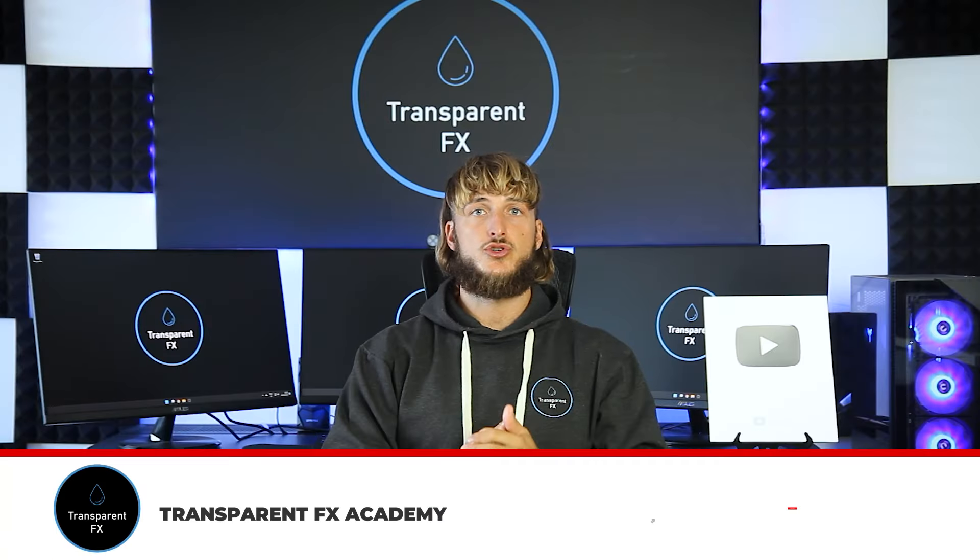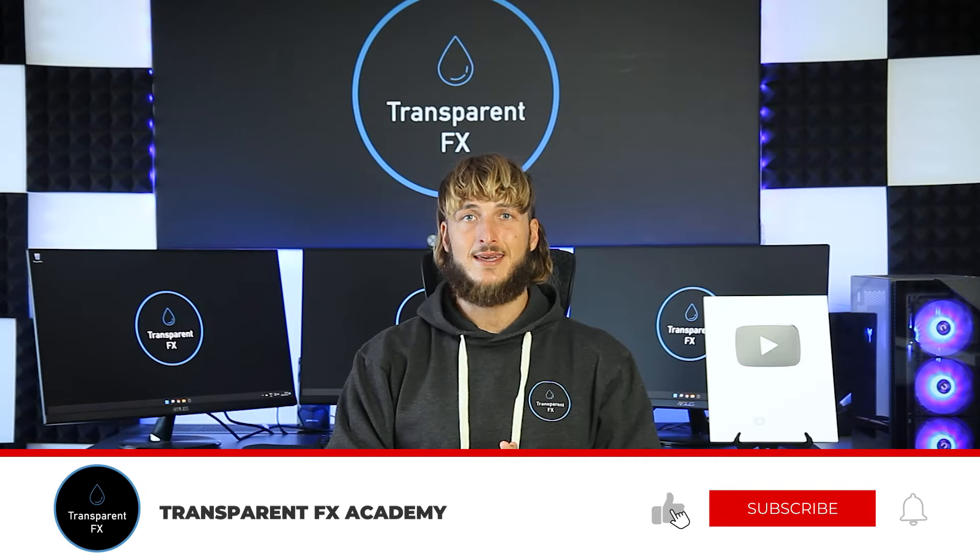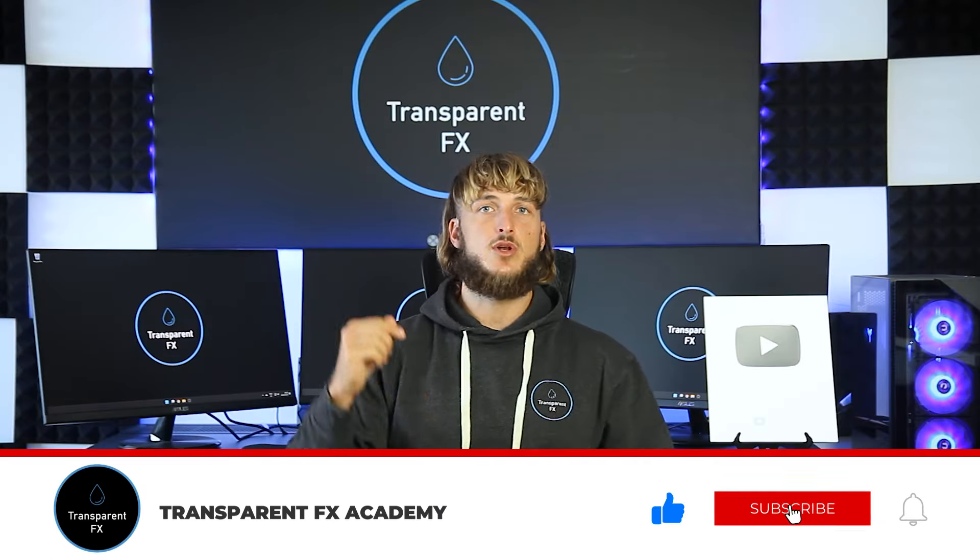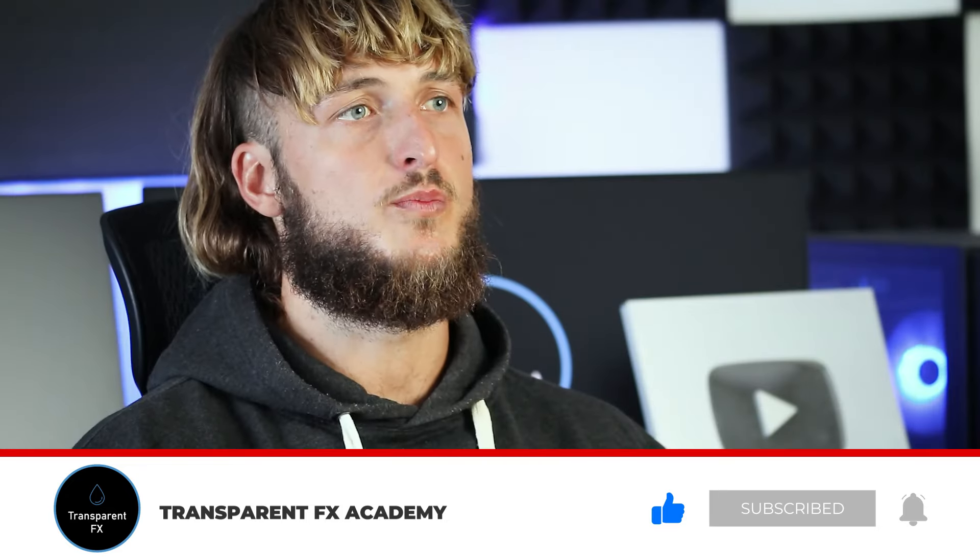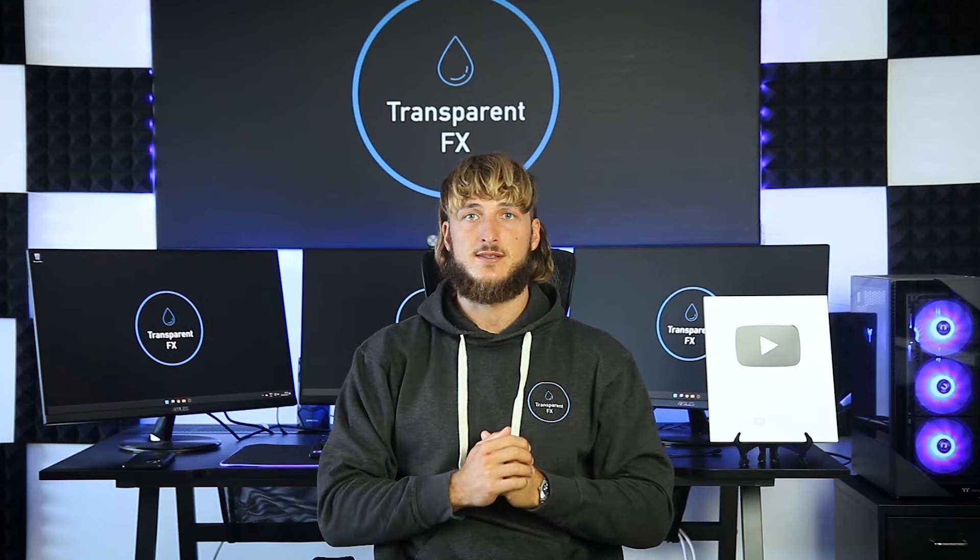If you enjoyed the video make sure to drop a like and also let me know in the comments below any new pairs or topics that you would like me to cover in the next videos and I will see you in my next breakdown.